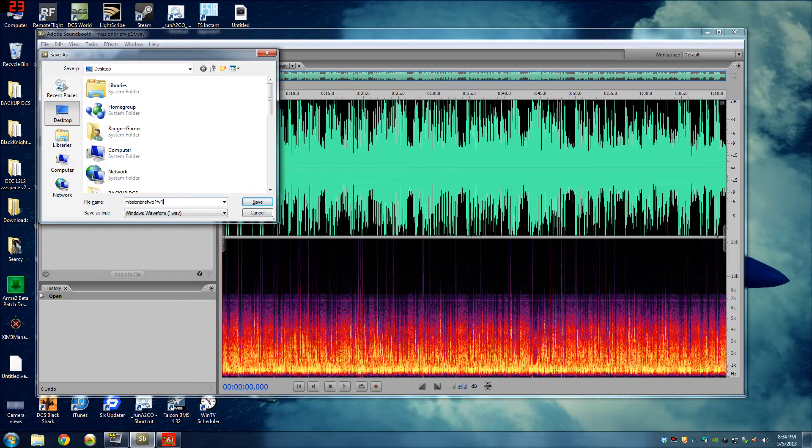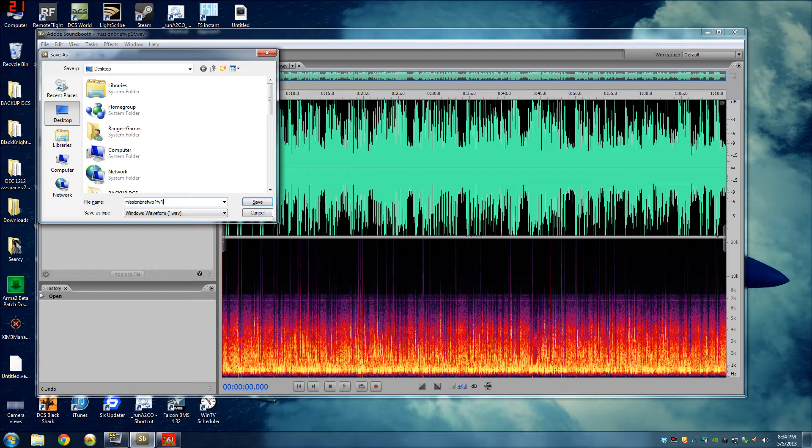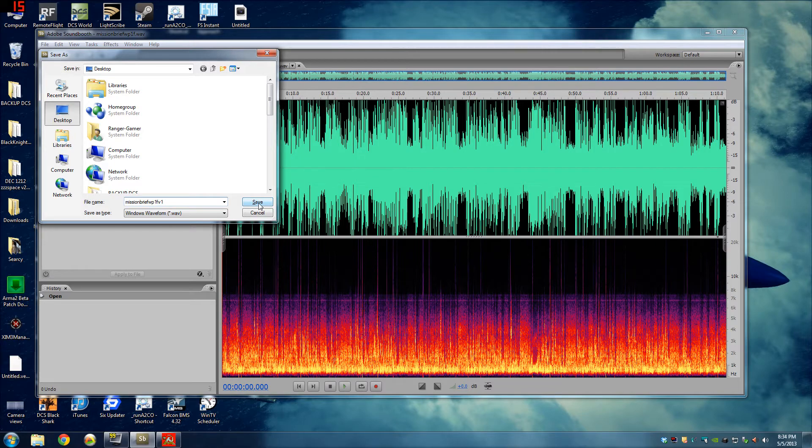One thing to keep in mind, you don't want any spaces in between your letters here. If you're using Soundlab, because it won't convert the .ogg file correctly.